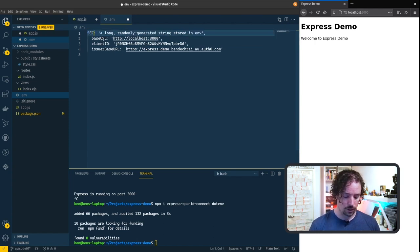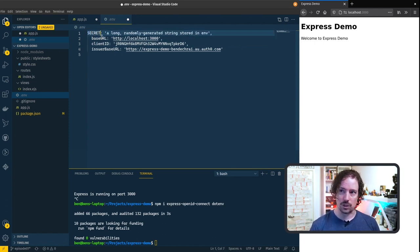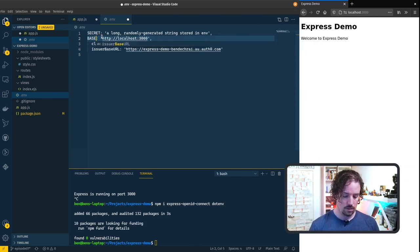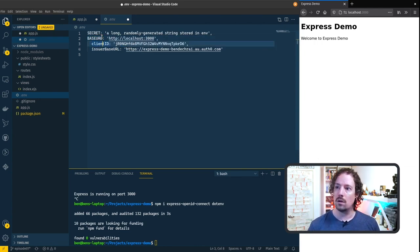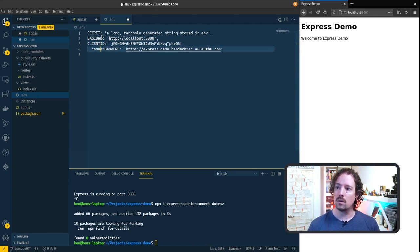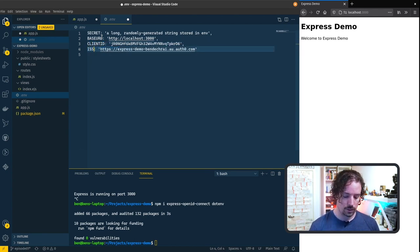So I'm going to make these all capitals which is a standard for environment variable names. And this one I'll just call issuer.